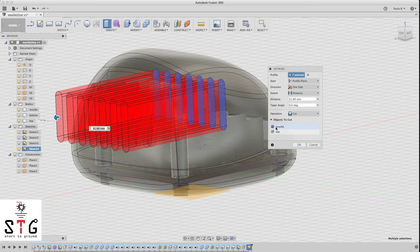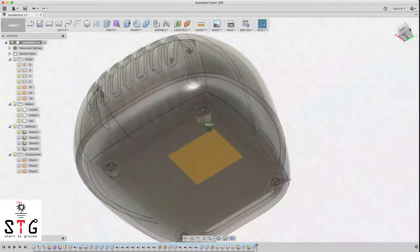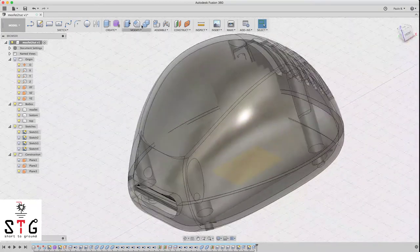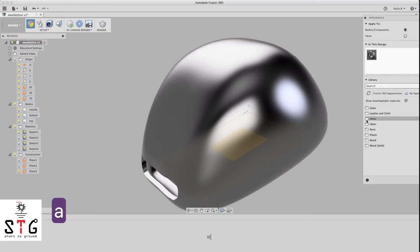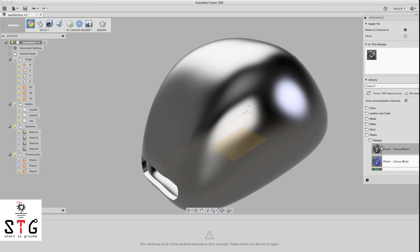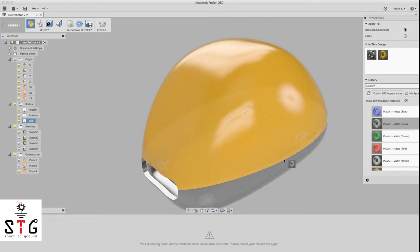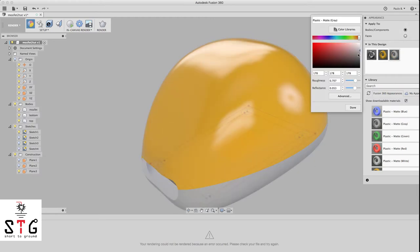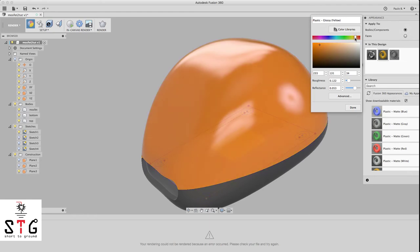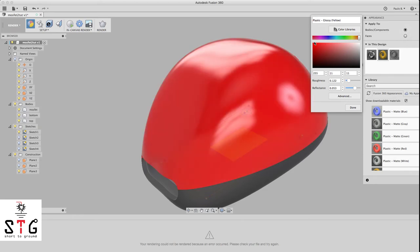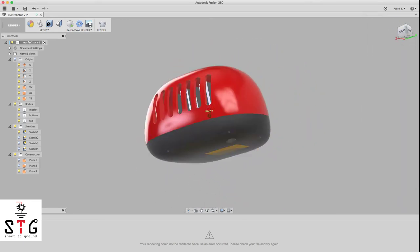Click OK, then press E to extrude and select all the profiles. Go to Objects and select MOSFET, click OK. Now we have the MOSFET case design. Let's go to Render and apply some colors — click A for Appearance: plastic opaque yellow and gray. I like a darker gray and a more orange or reddish look. Done, let's close it — we have the shape for the MOSFET case.